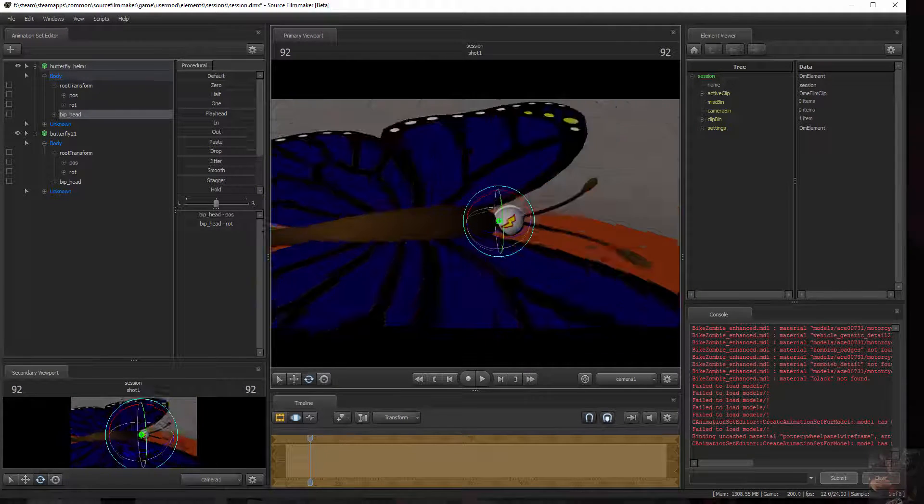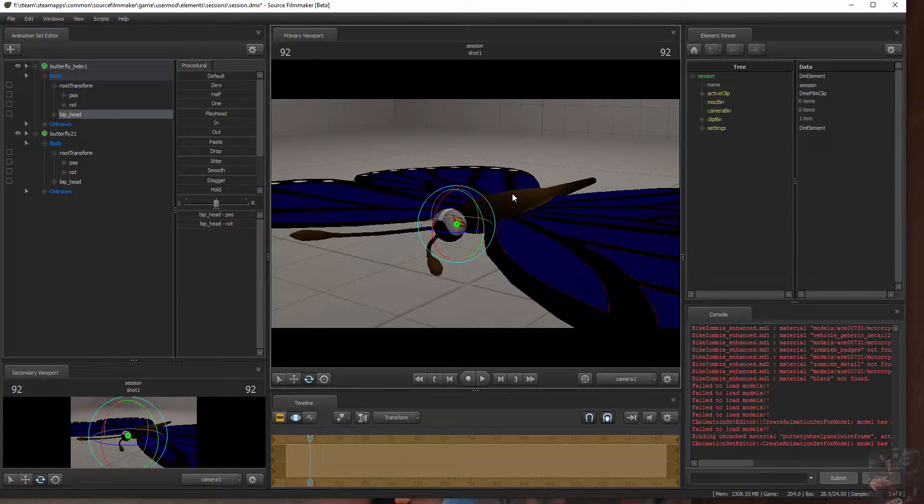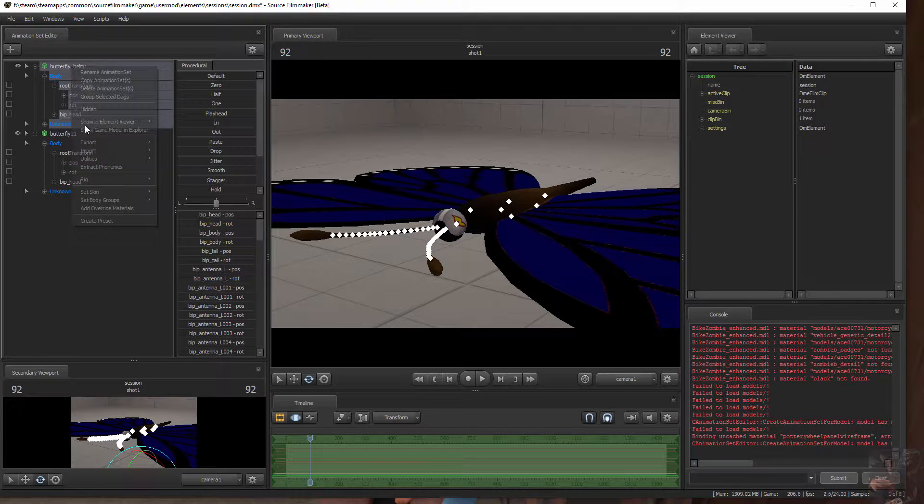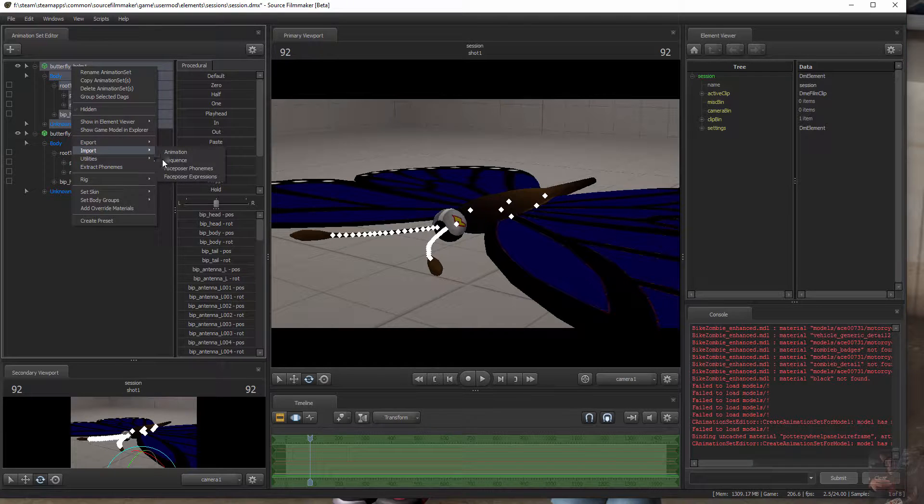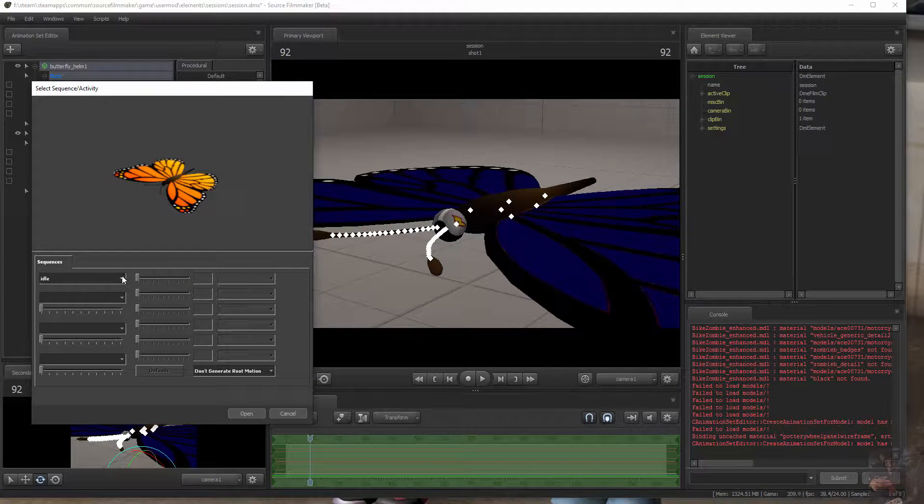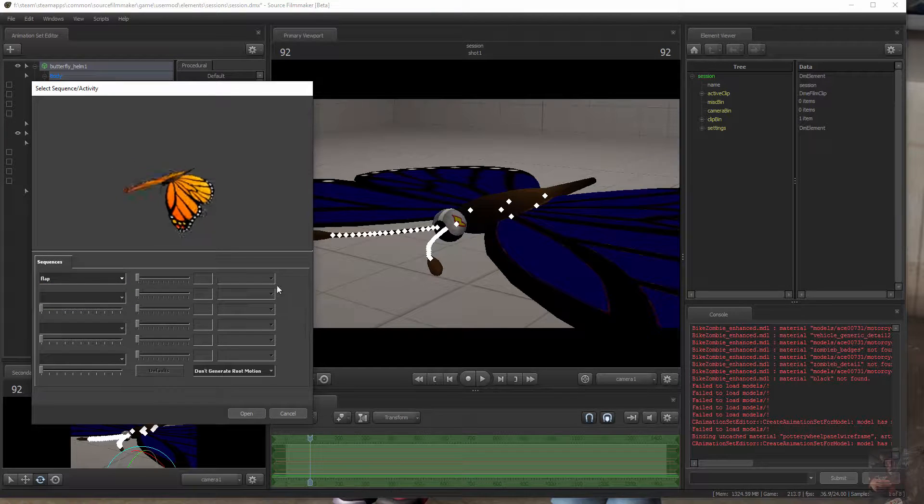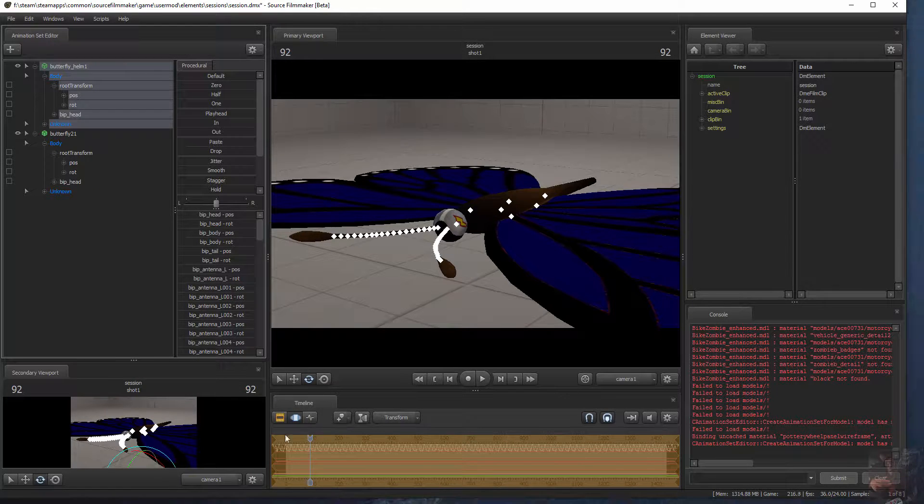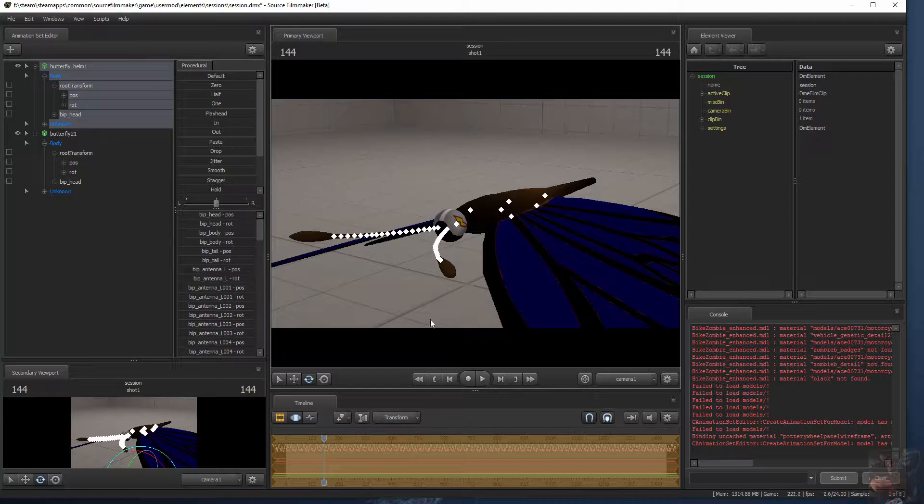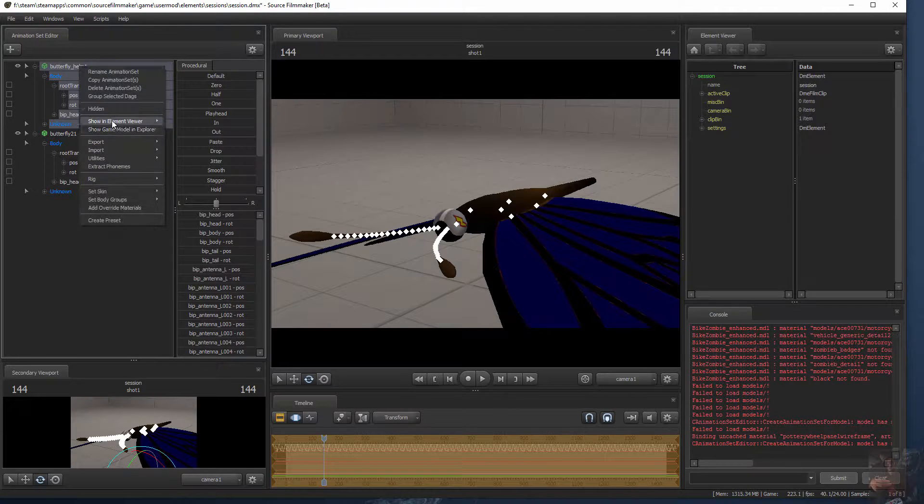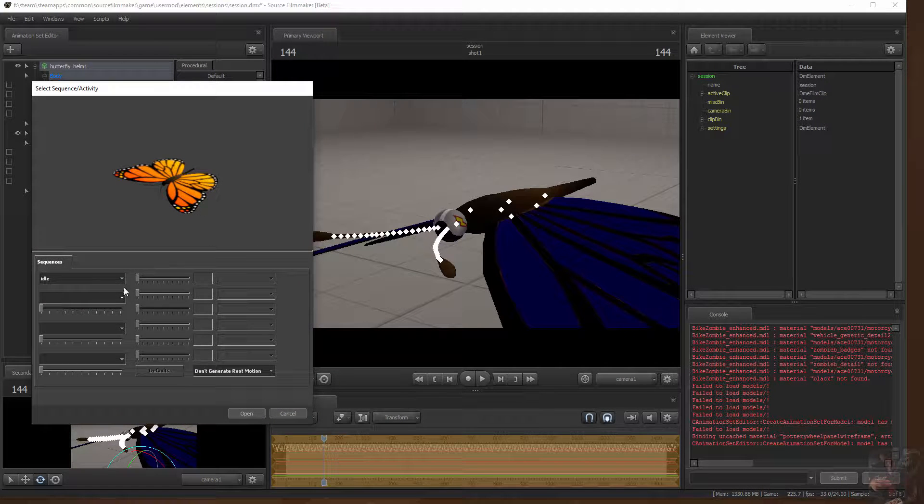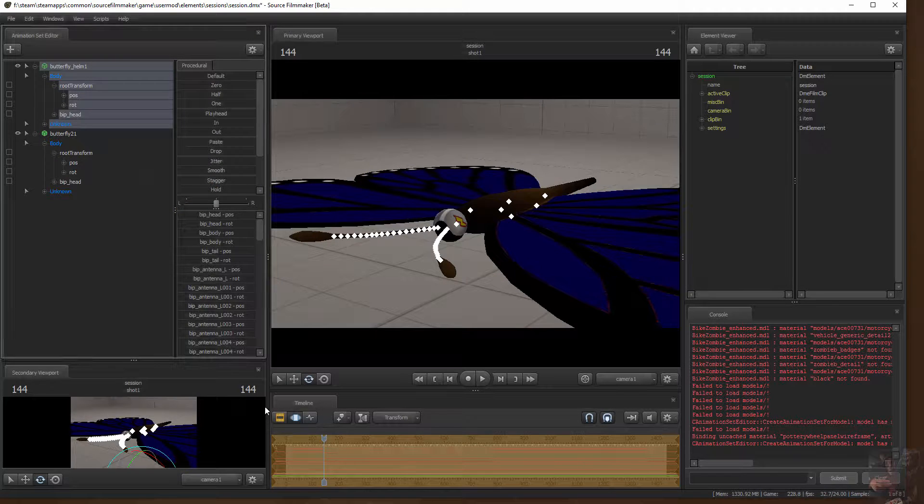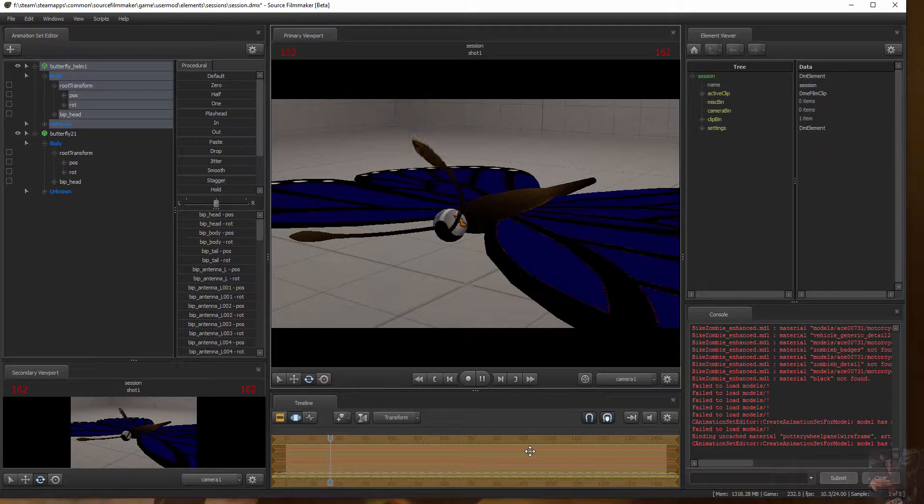So that's got our butterflies in. This guy has two animations, so let's import them. Import sequence. There's the idle. Here's the flap. Let's see what happens when we add the flap. There he goes. And let's add the antenna flipping back and forth at the same time. Import sequence. Antenna. Open. And away it goes.